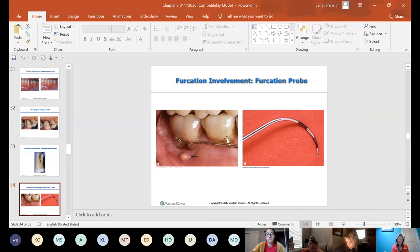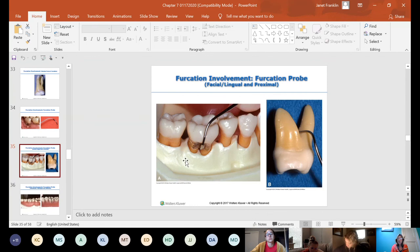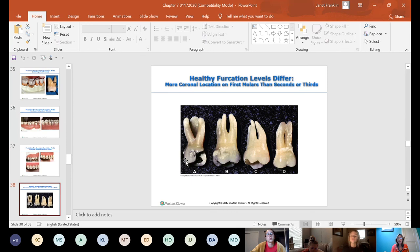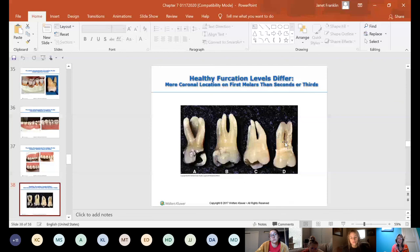An abscess can also be present at furcations. The furcation probe technique will be demonstrated in clinic as you go along — there's no formal competency on it, just demonstration as needed. Not all offices will have furcation probes. The position of the furcation matters: a long root trunk means a patient can lose more bone before furcation exposure, while a short root trunk means even two millimeters of bone loss may reach the furcation. Root trunk length makes a significant clinical difference.